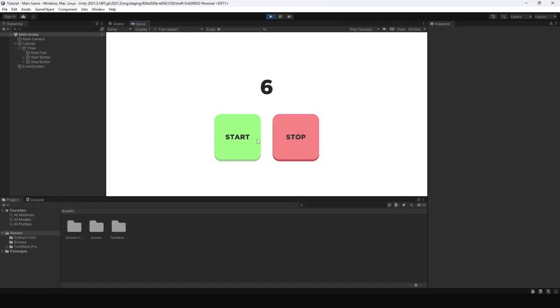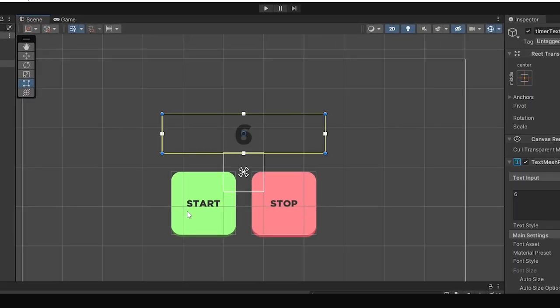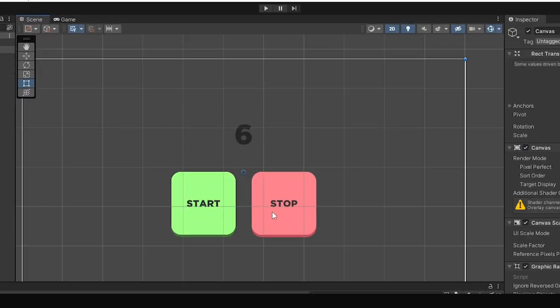As you can see I have already created the UI. It contains a text and two buttons for starting and stopping.